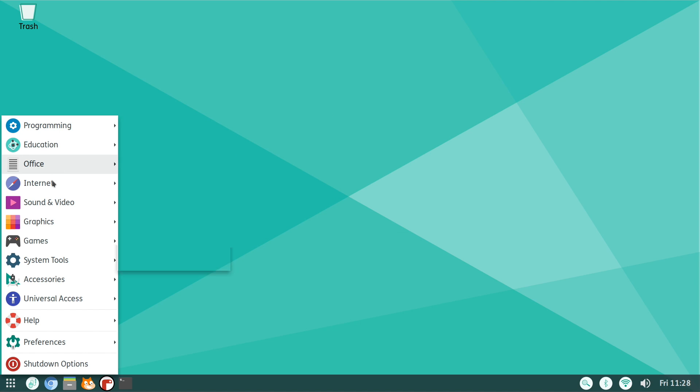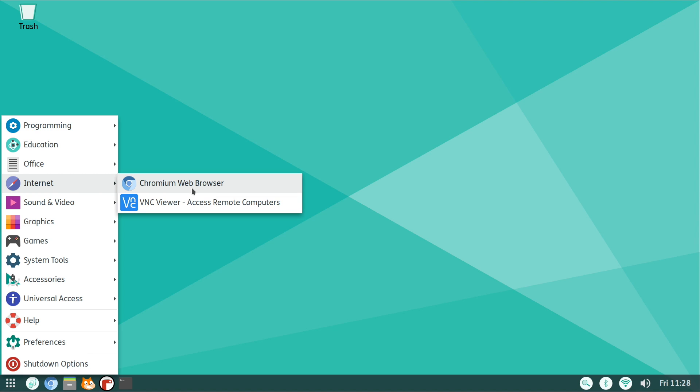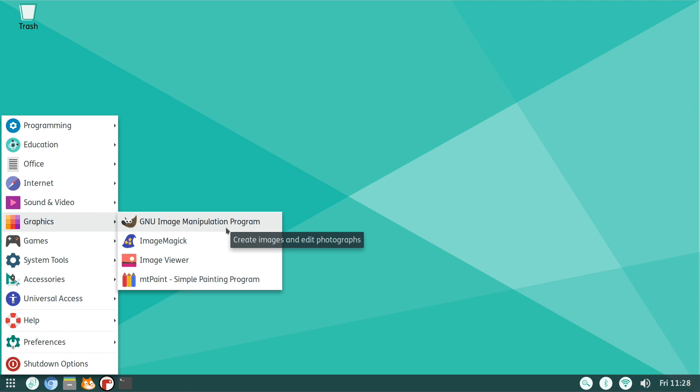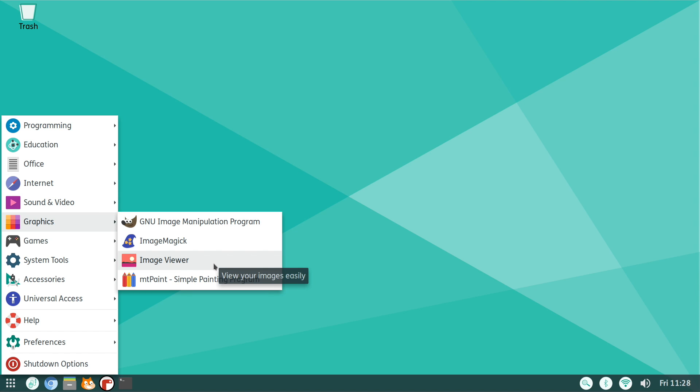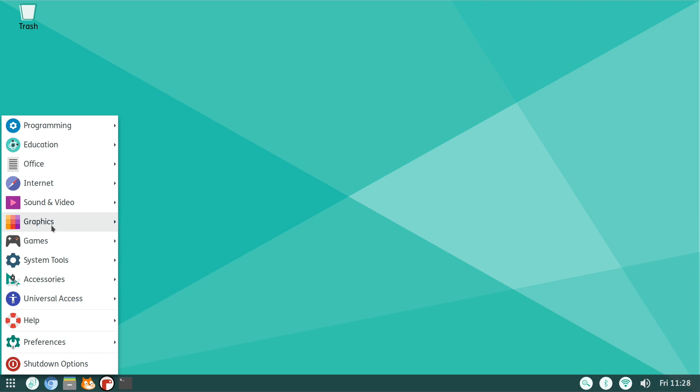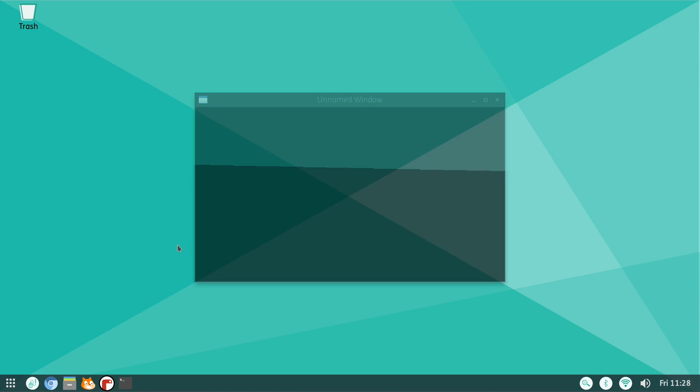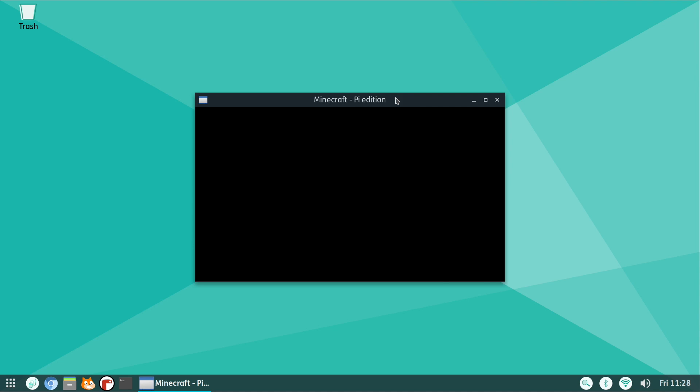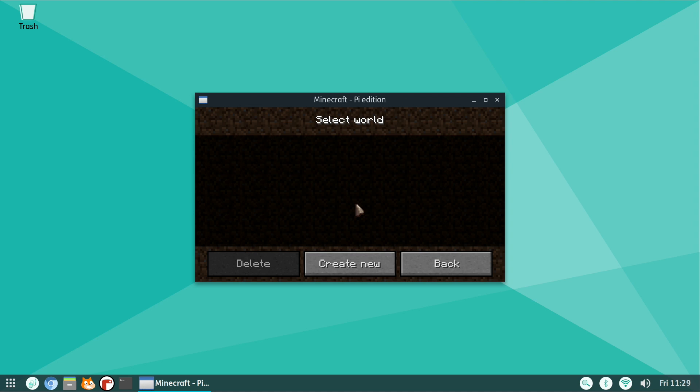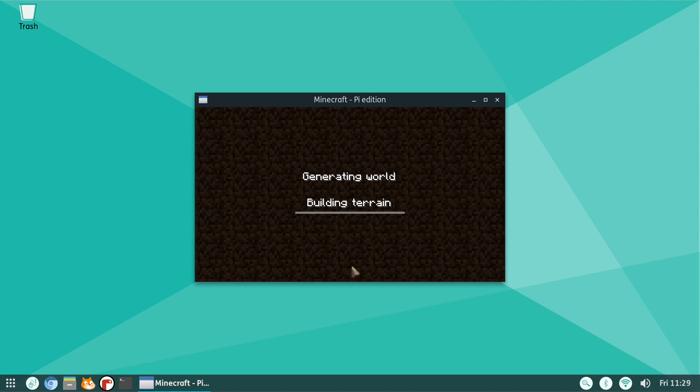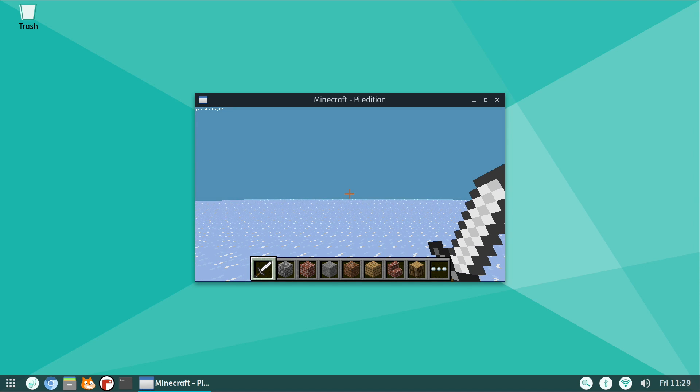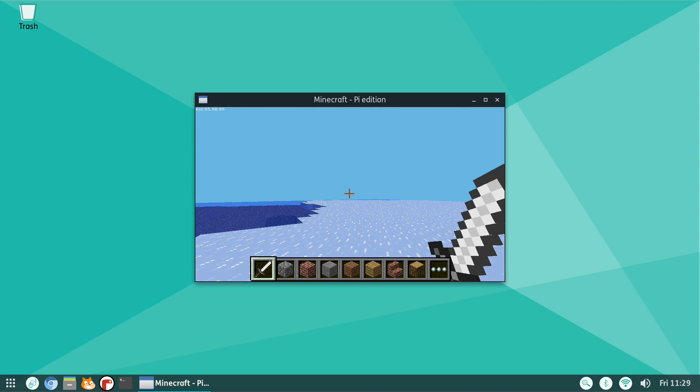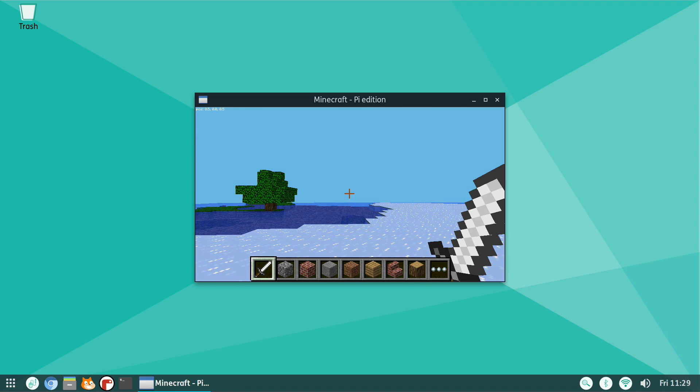Under Office we have the full LibreOffice suite. We have Chromium built in, you can install Firefox if you'd like. Personally, I would just stick with Chromium here on a Raspberry Pi. VLC player, GIMP, Image Magic, Image Viewer, mtPaint, and under Games we have Minecraft Pi and Python Games. Keep in mind, the Minecraft Pi edition isn't as feature-rich as, let's say, Minecraft Pocket Edition or even Minecraft on your Xbox, PS3, or your PC, but it's still a fully playable version of Minecraft on your Raspberry Pi.